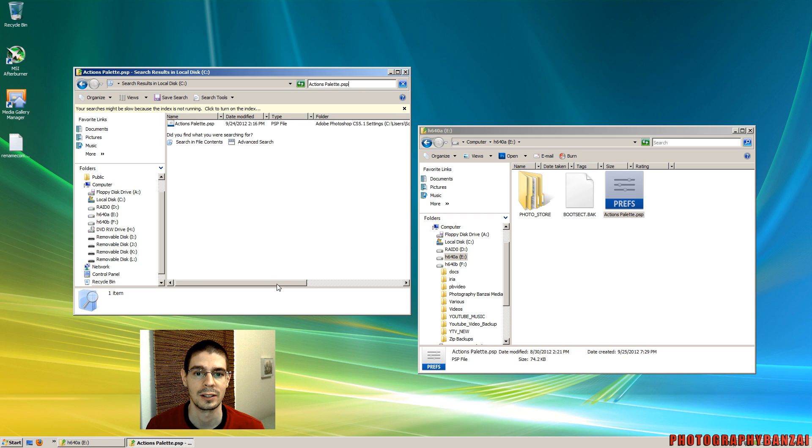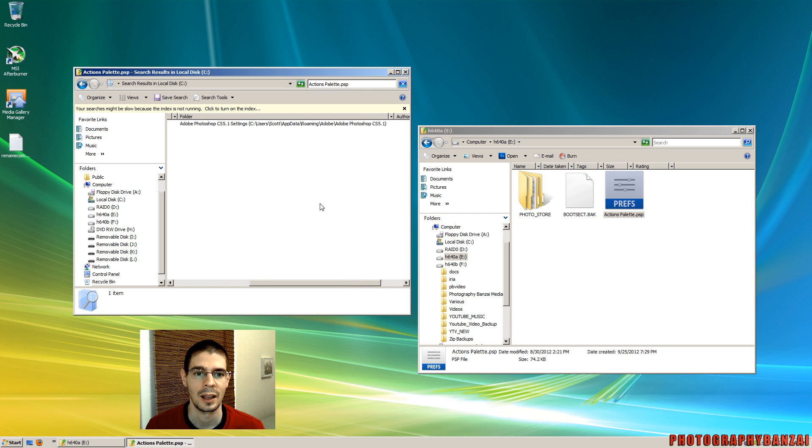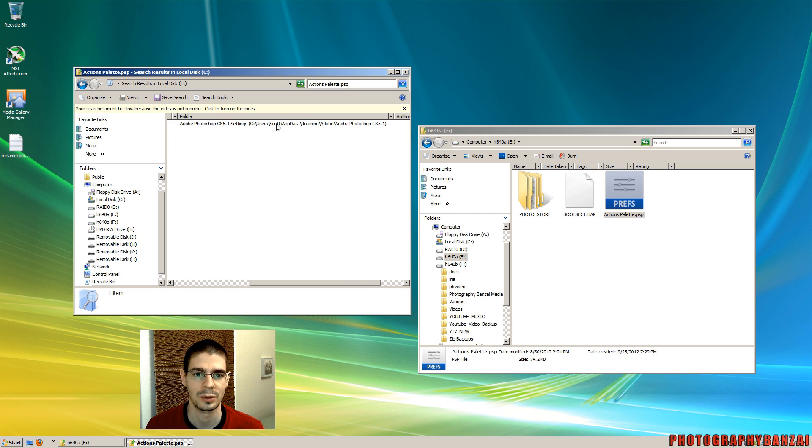And then it shows where it showed up. I only have one file here. And you see it's just users directory, my user directory, app data, roaming, Adobe.